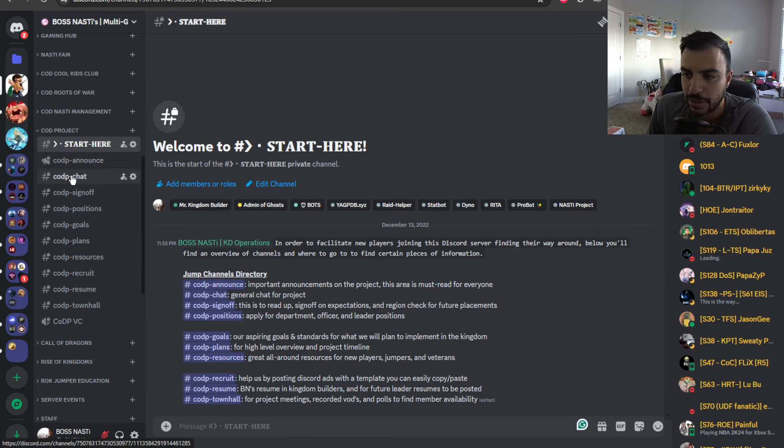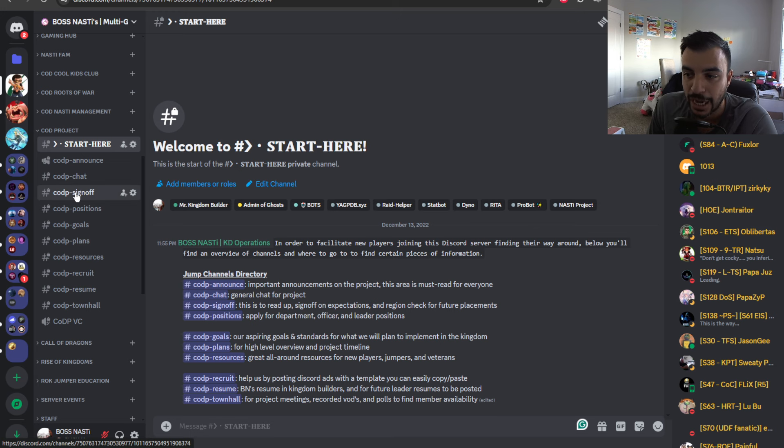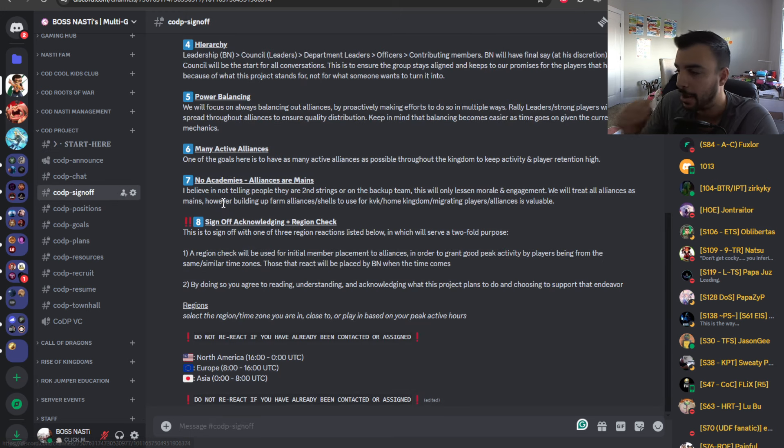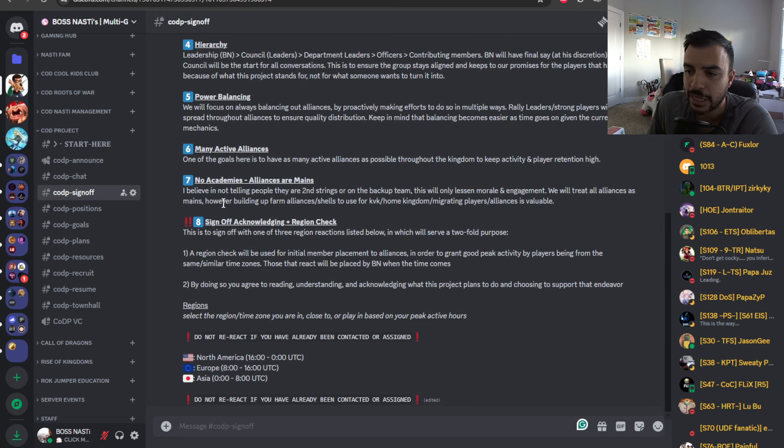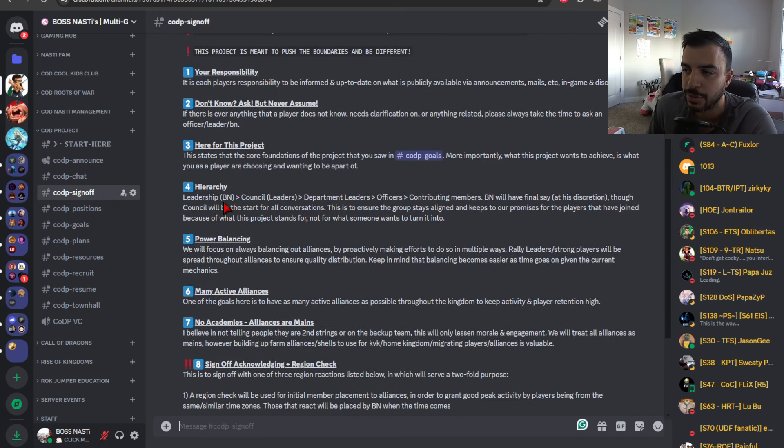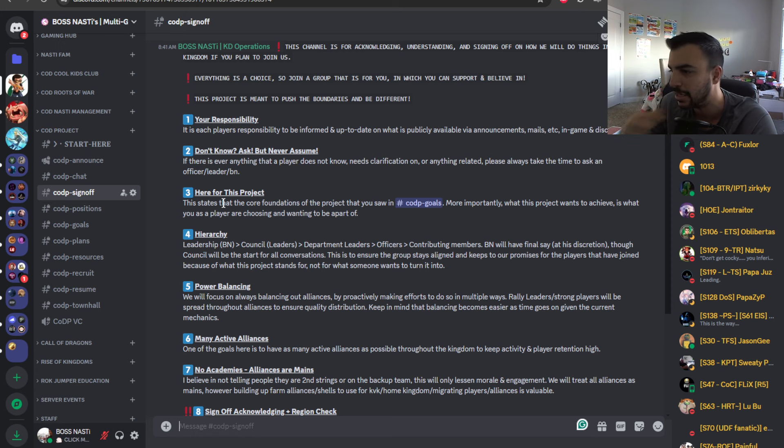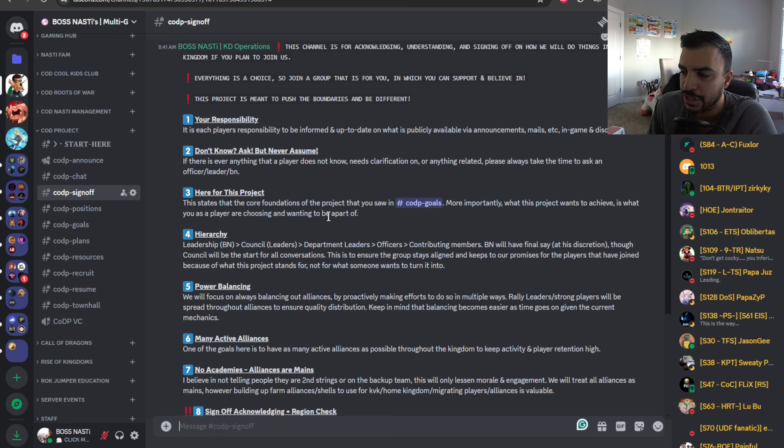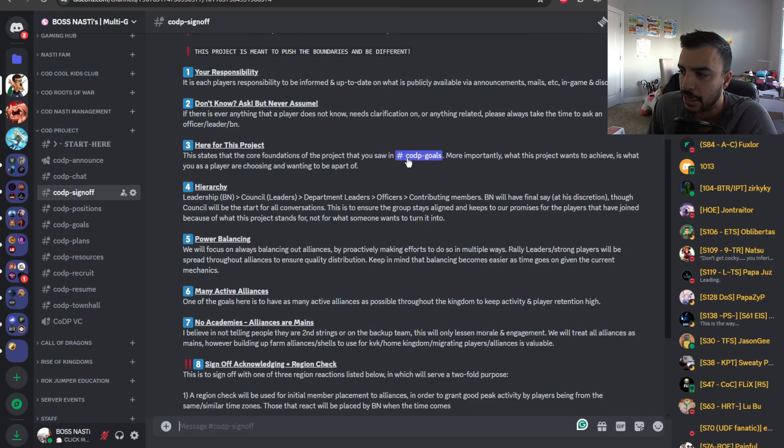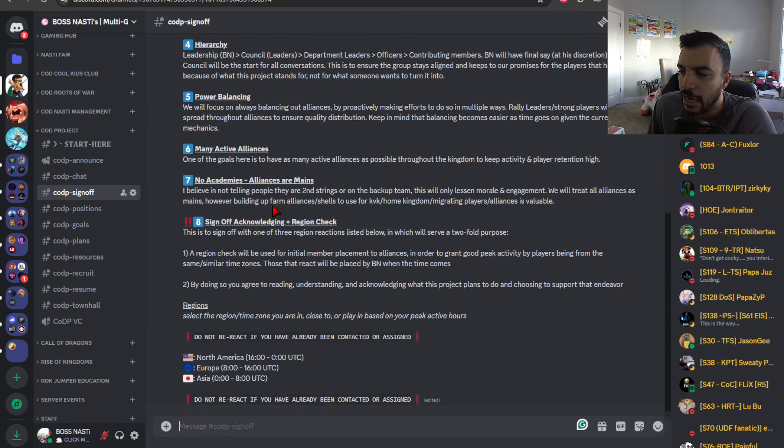We have an announcement channel, a chat channel, and then we have a sign-off channel. Now, this is essentially the sign-off is more of your acknowledgement. This goes over some highlighted areas of the project. There's a link or two here. And one of the new things that I actually thought to add in, which, again, some people might just think is pretty standard.